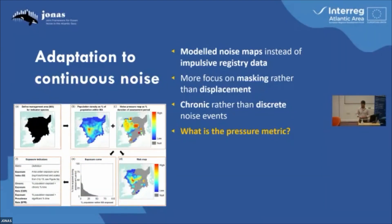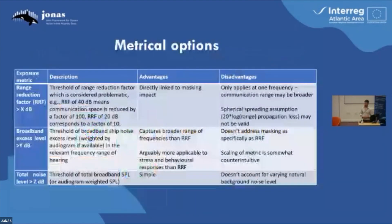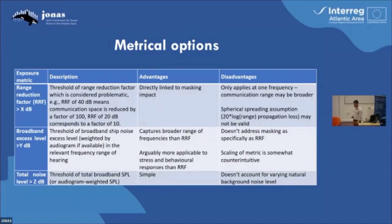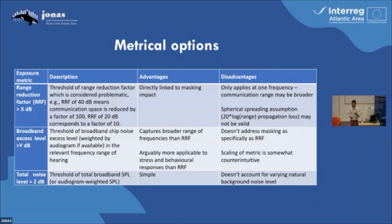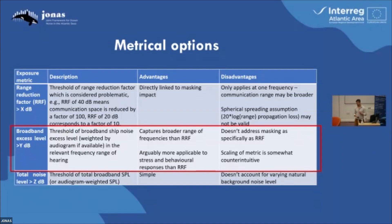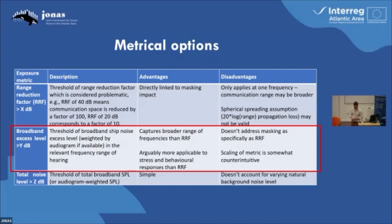The pressure metric is what we've been hearing about in terms of the ship noise excess level. We considered three different options. We can just look at the total noise level and look at a cap on that — some contracting parties within OSPAR are still advocating for this kind of approach — but it doesn't account for the natural background noise. You can also do something called a range reduction factor, which looks at a specific frequency and under certain assumptions tells you how much a communication signal would be reduced in range by noise. But we went for a metric which is slightly different to what's been described so far: the broadband ship noise excess level, which integrates over a wider frequency band than just one single frequency. It'll be interesting in the discussion to get into the extent to which that's an advantage or not.